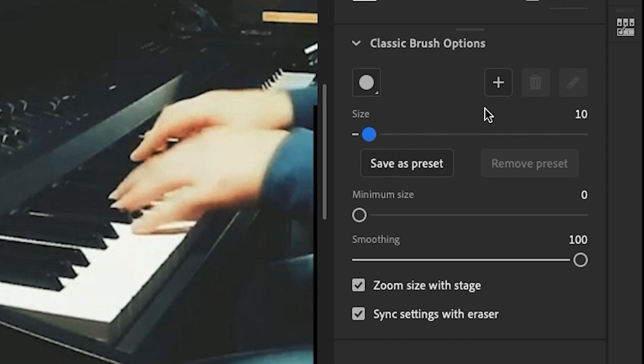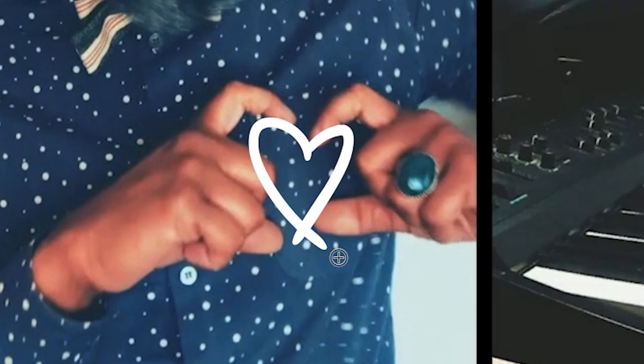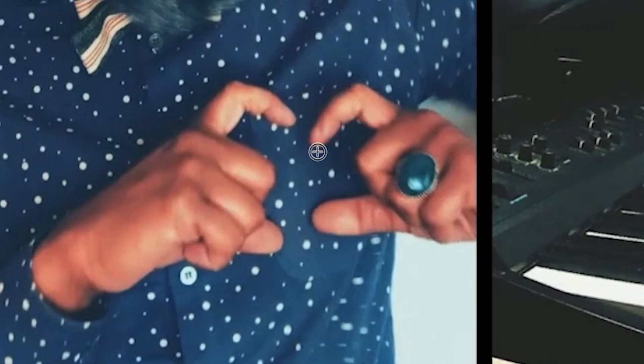And when I have the size I like, I can click the plus sign and save this as a preset brush. And so now I'm going to hand-draw each frame, which is called frame-by-frame animation or full animation.